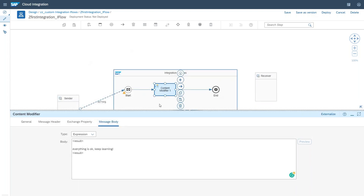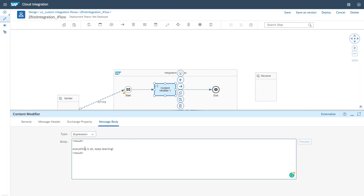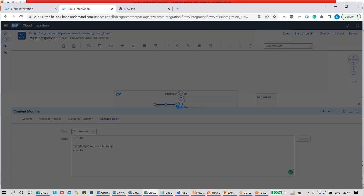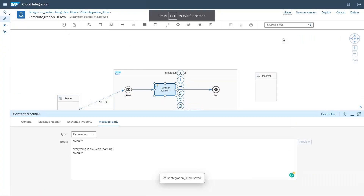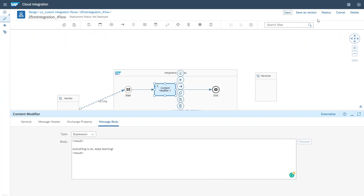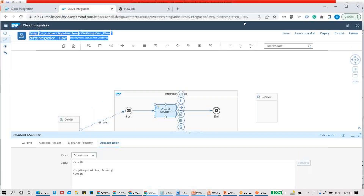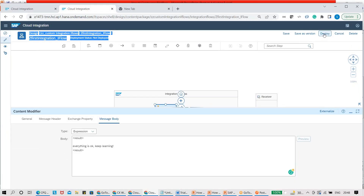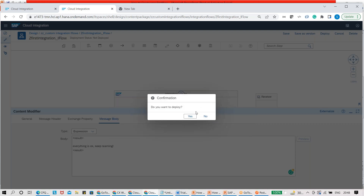Now I've created the integration flow — it's very straightforward and simple. I receive a message from a sender system (in this case Postman), then override the message body with a simple text, and that's it. Once I've made these changes I'm going to click Save, and then I need to Deploy it. You have the Deploy option — once you've created an iFlow you need to deploy it. I'll click on Deploy.